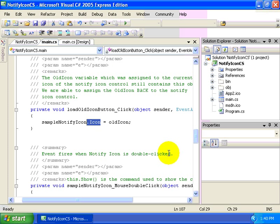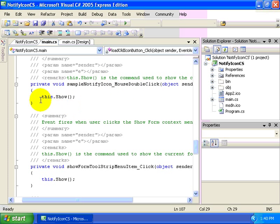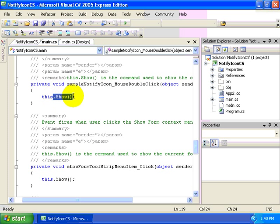Remember that we also double clicked our little icon in the system tray. So let's take a look at the notify icon underscore mouse double click event again, working with this referring to the form and we're calling the show method.